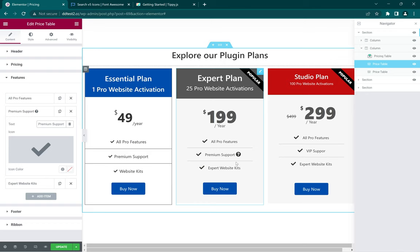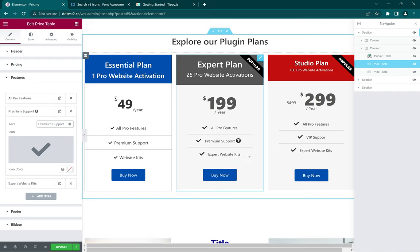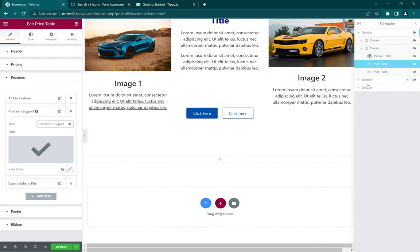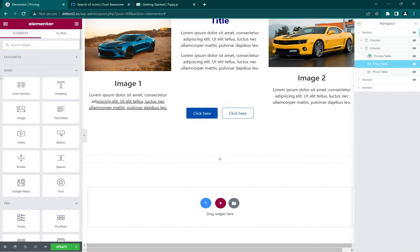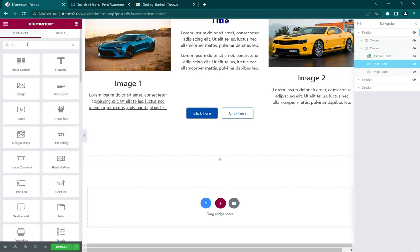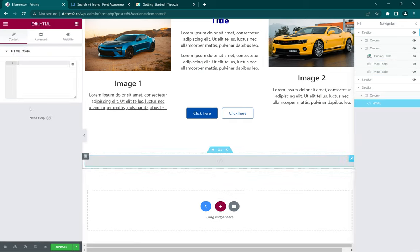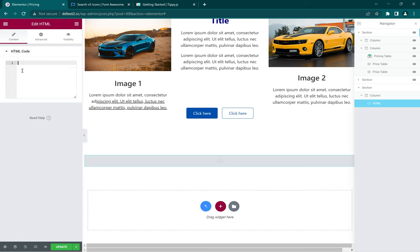In Elementor, if you have Elementor Pro you can always use the Elementor custom code on the dashboard, but here we're just going to add a new HTML widget into a blank section and then we're going to paste the code in there.